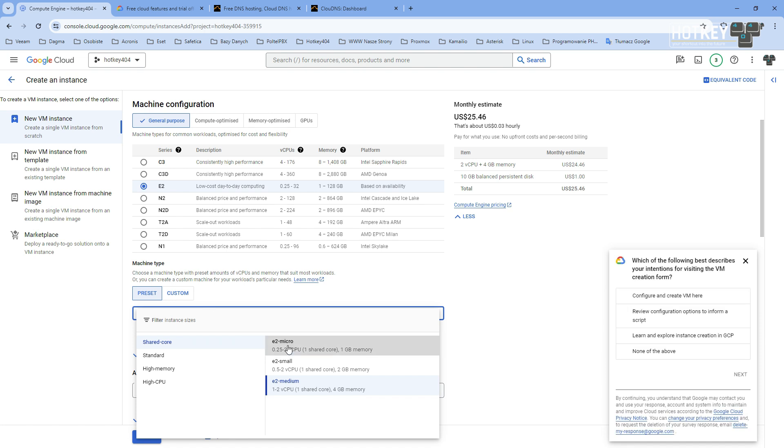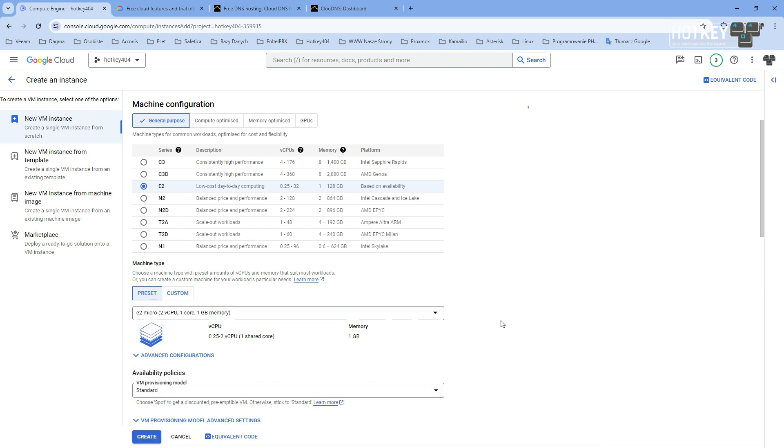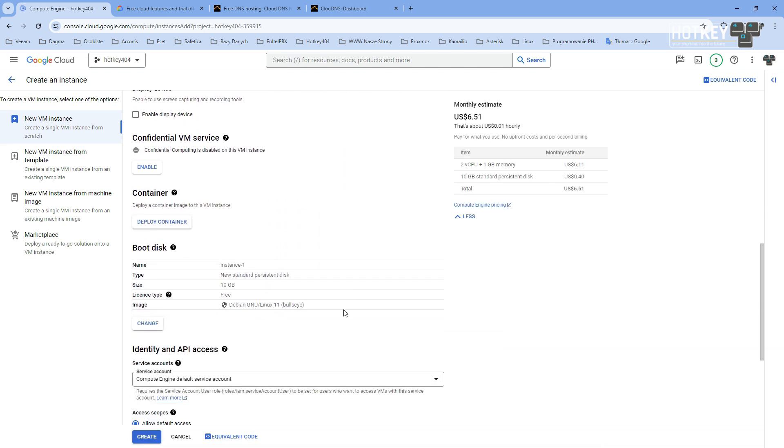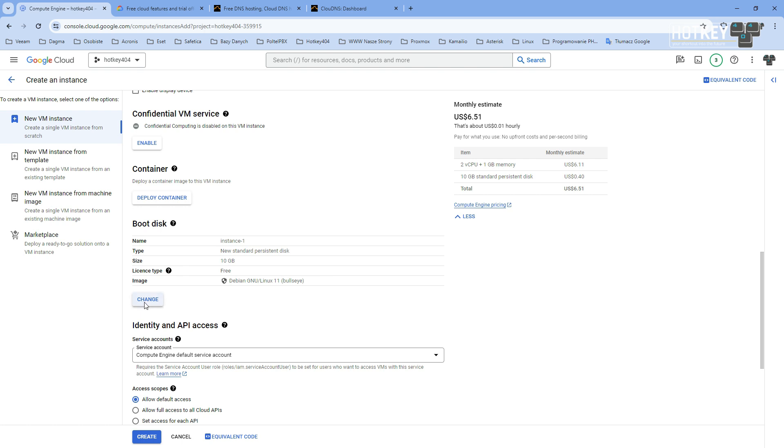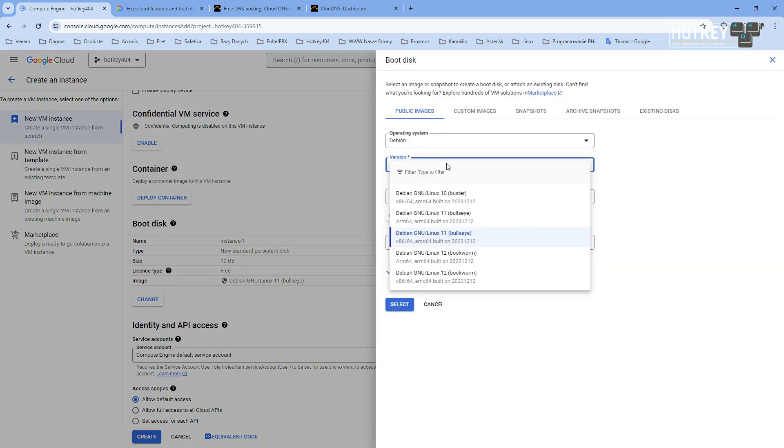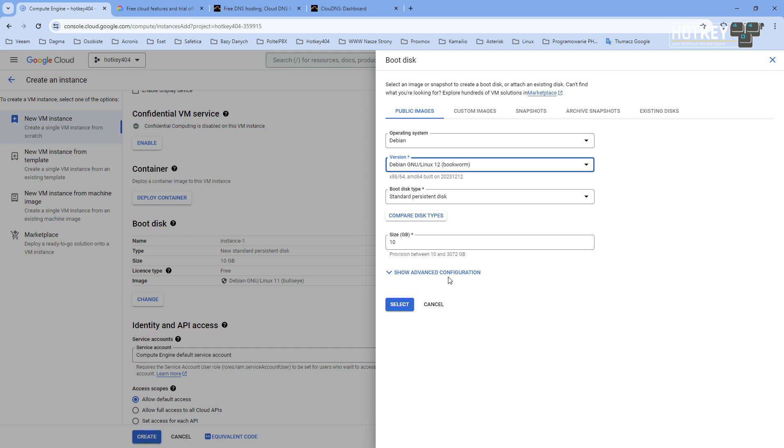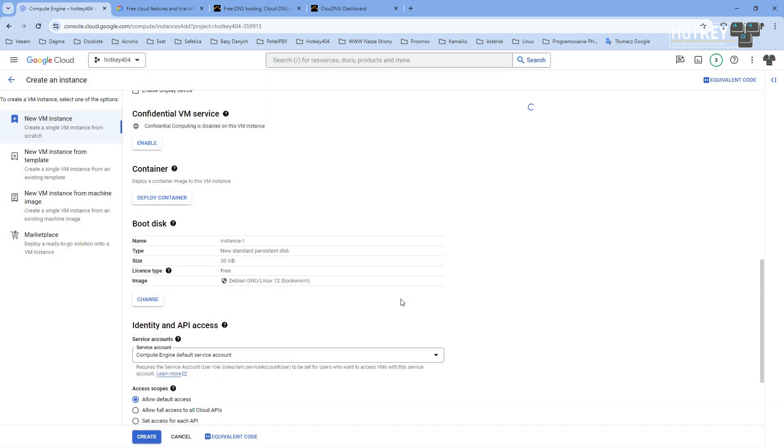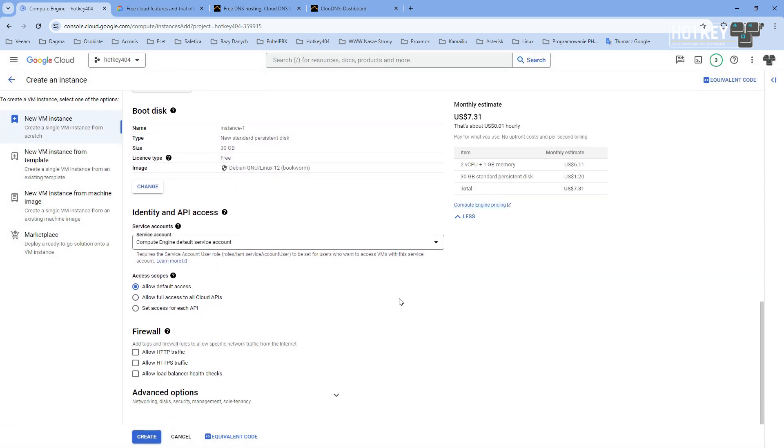When we scroll down, we can change boot disk. As a system, we will create Debian 12. We have a lot of videos on installing Asterisk or even FreePBX on that, and since we can have a maximum of 30 gigabytes completely for free, we'll do just that.